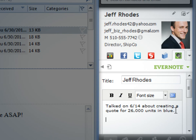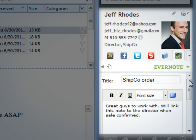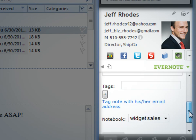While you're on the phone, you can easily edit or create new notes on Jeff, or search and link him to other existing notes.